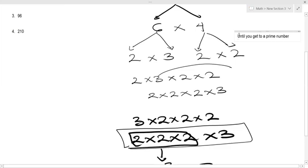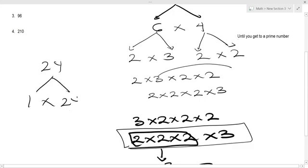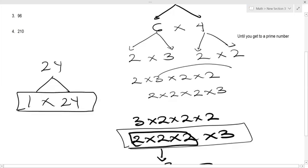Don't use one. If you write 24 simply as one times 24, technically yes, but you haven't actually broken down 24 — you're still stuck at 24. So don't use one times anything. Start with two times something, three times something — just try to be flexible.